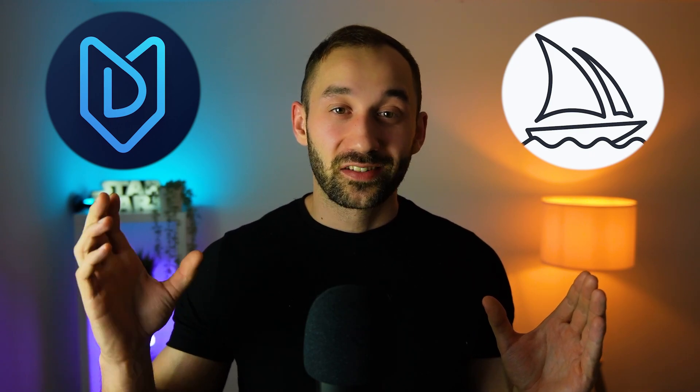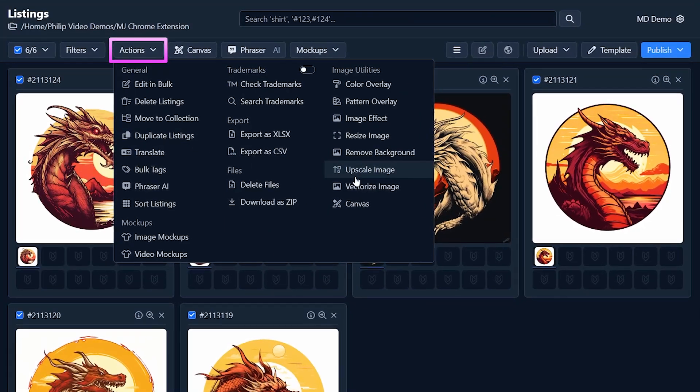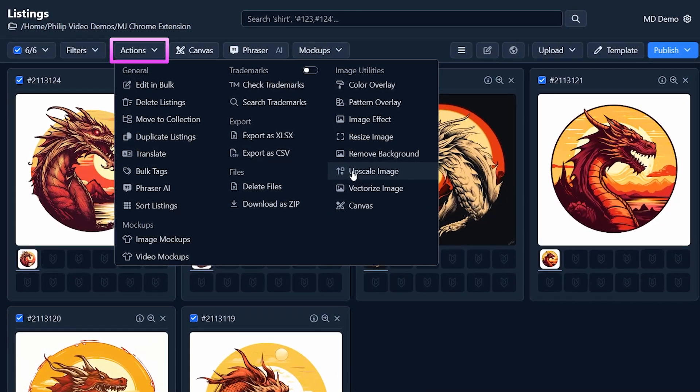There is a new free Chrome extension out there which can help make your mid-journey life a lot easier because what it does is it essentially connects mid-journey to MyDesigns which has a massive suite of bulk and time-saving features.